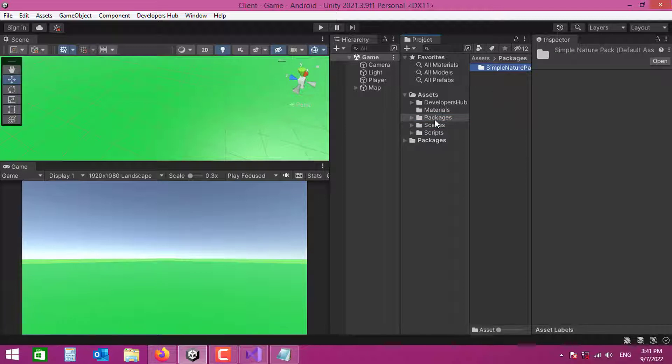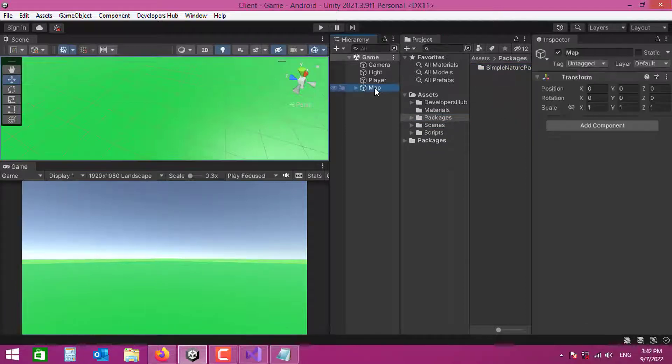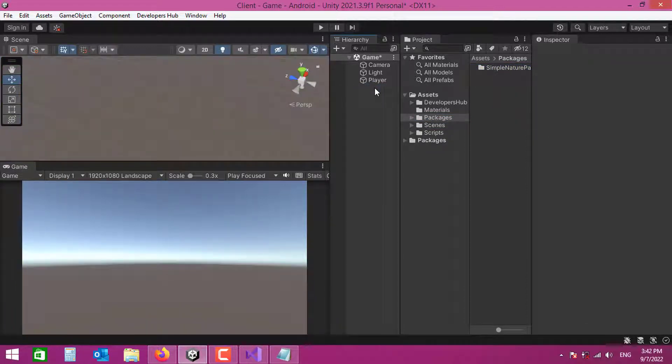I've imported this new package — you can see it here in my packages folder. I'm going to delete the old map and create it again, but first I need to fix a bunch of bugs in our code.